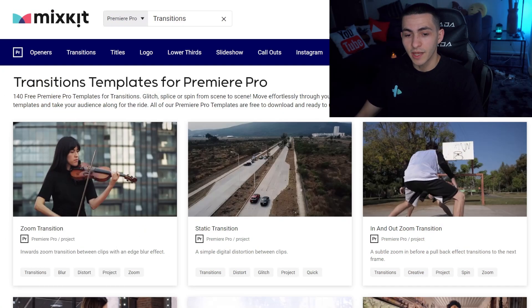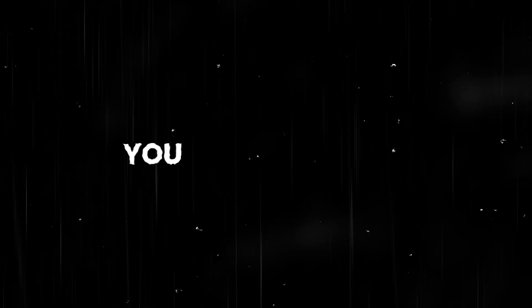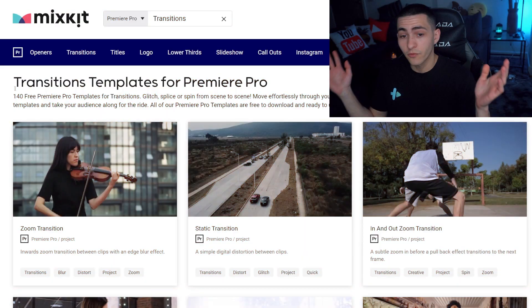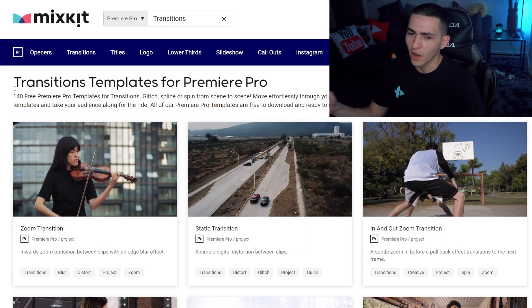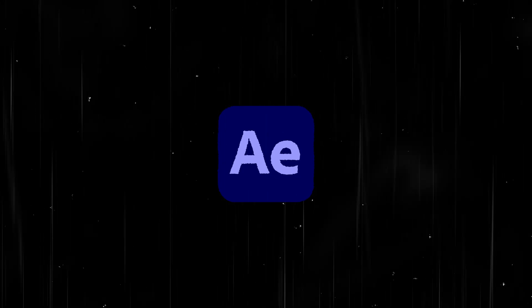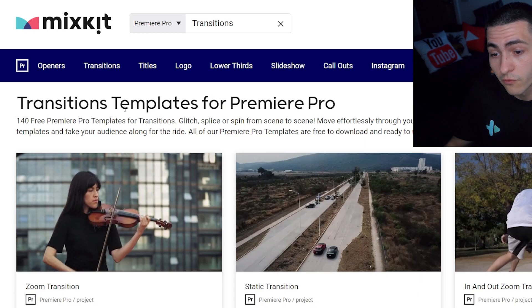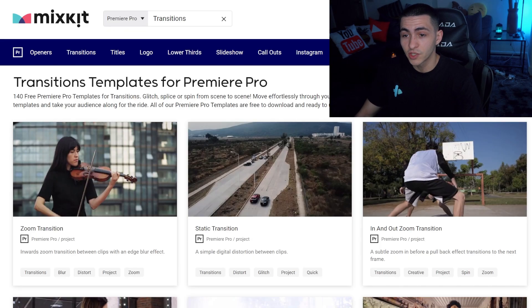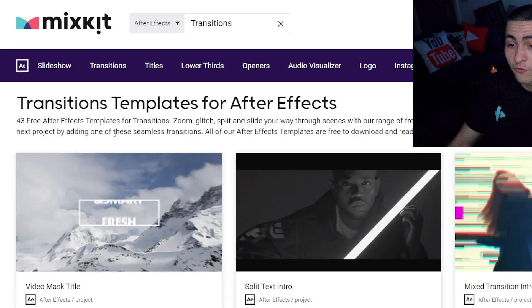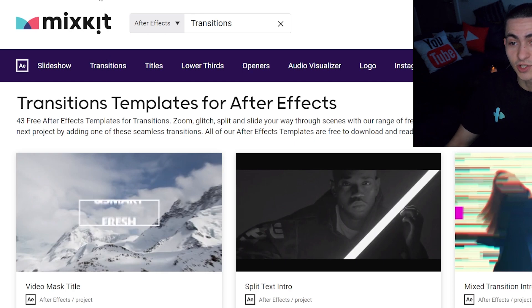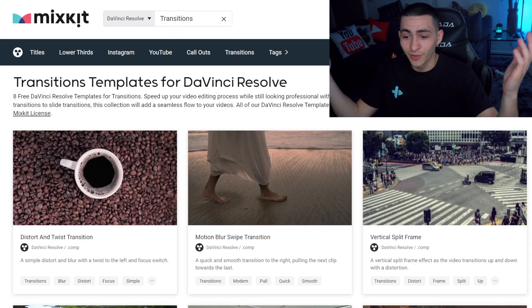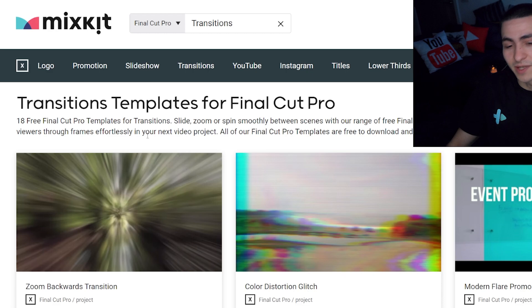The beautiful thing about Mixkit is they support every single software you could imagine. There's a lot of websites that I've talked about before that only offer After Effects templates, and you have to go to another one to get other templates. Mixkit covers all bases. We have 140 free Premiere Pro templates and transitions, 43 free After Effects templates for transitions, 8 DaVinci Resolve template transitions, and 18 free templates for Final Cut Pro as well.